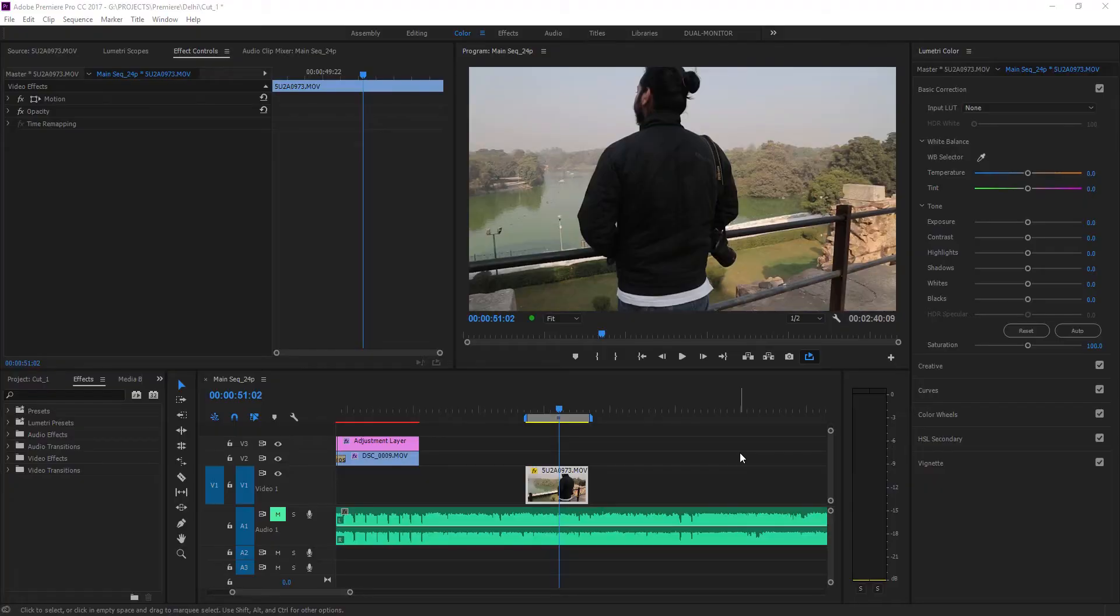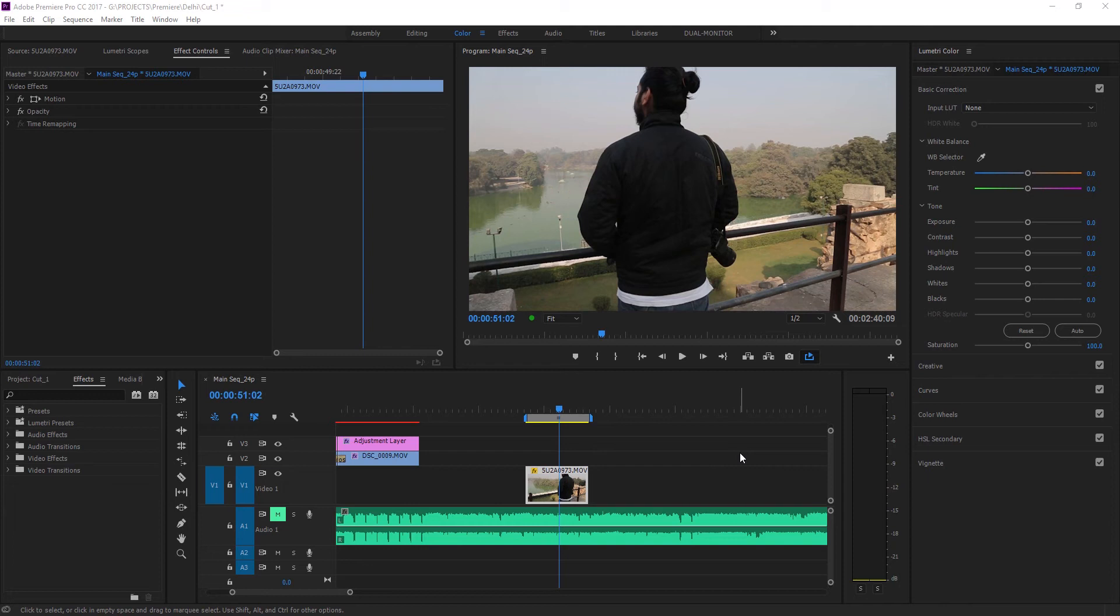Hey everyone, this is hyperlightfilms and in this Premiere Pro CC tutorial we're going to take a look at how to achieve that really moody and faded film look where the blacks or the shadow range of the clip is kind of grayish.